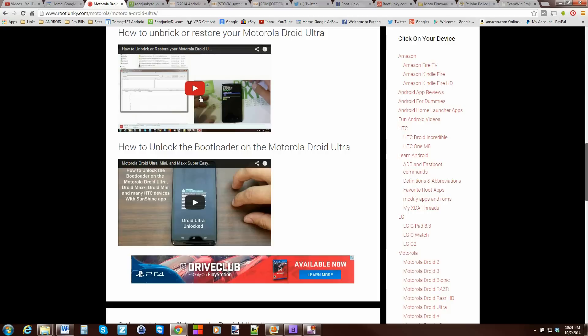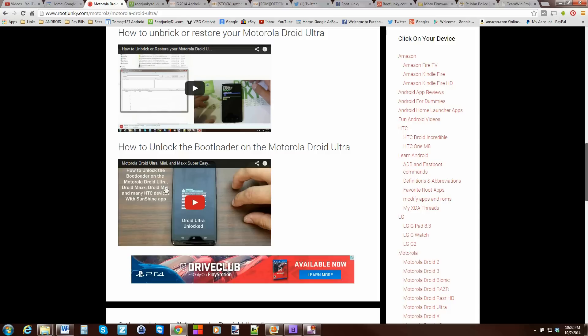And then, if you don't have an unlocked bootloader, this is my site, Root Junkie. And you're going to want to look at this video: How to unlock the bootloader on the Motorola Droid Ultra. Again, it should also work on the Droid Max, the Droid Mini, a bunch of HTC devices. This is using an app called Sunshine App. Definitely check this out if you want to do this way of rooting your device. Very cool app. Watch this one first.